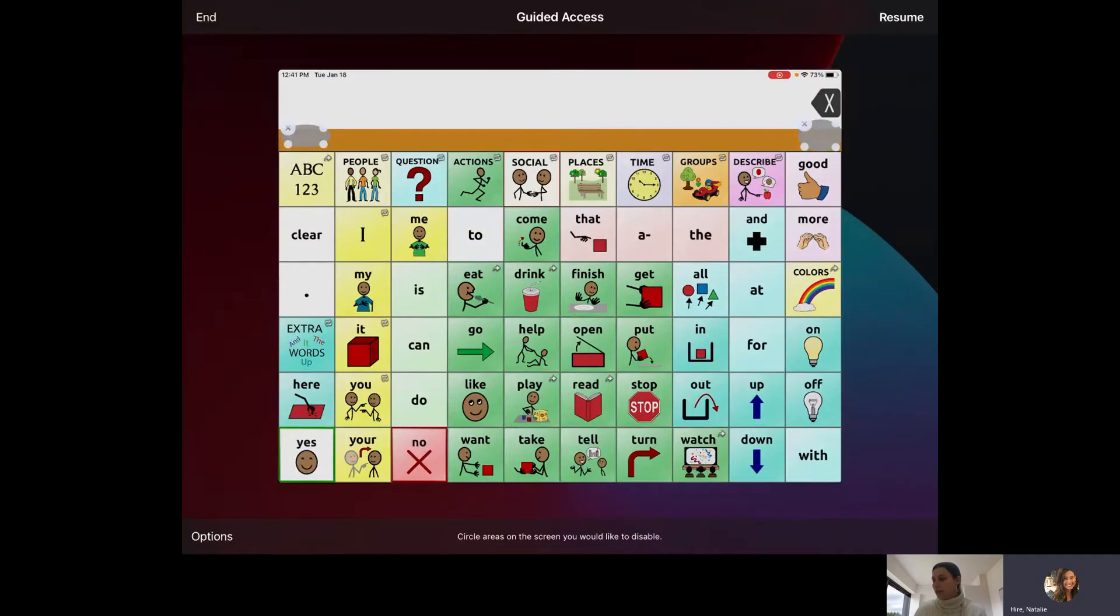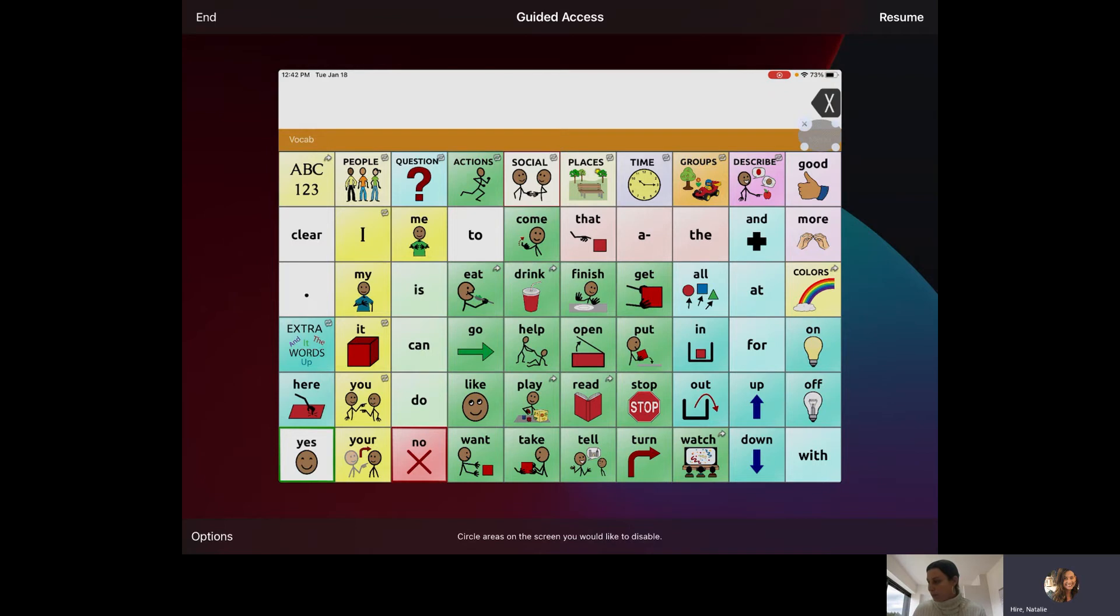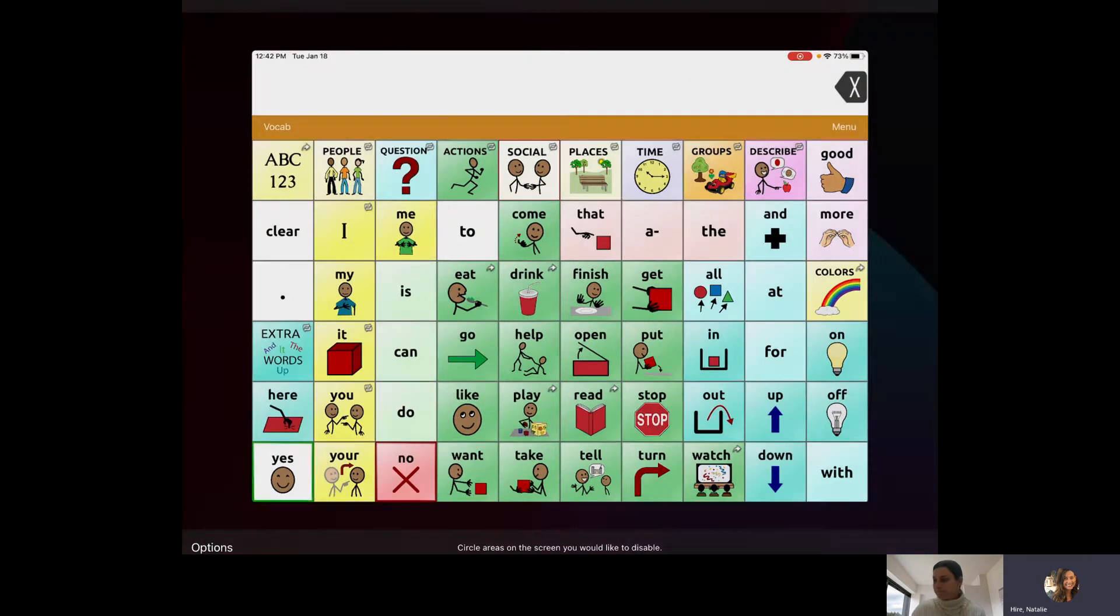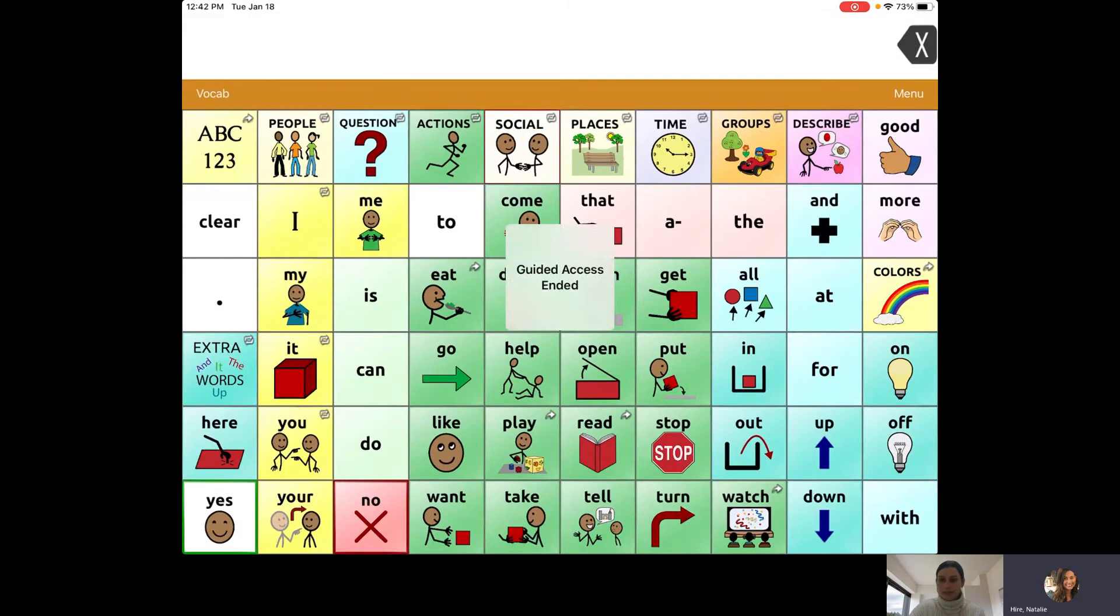If you don't need the shapes anymore or you change your mind, the little X on the shape will remove them. That's it. Thank you.